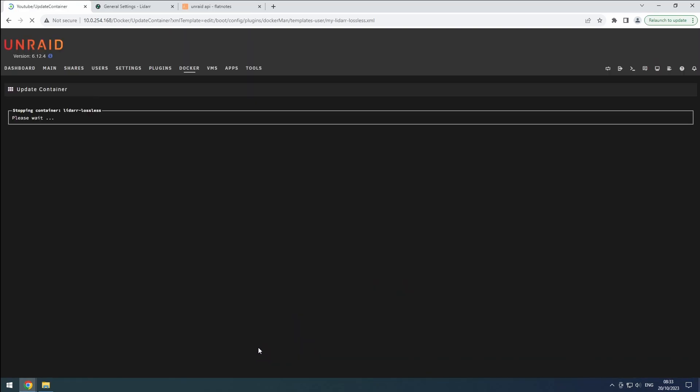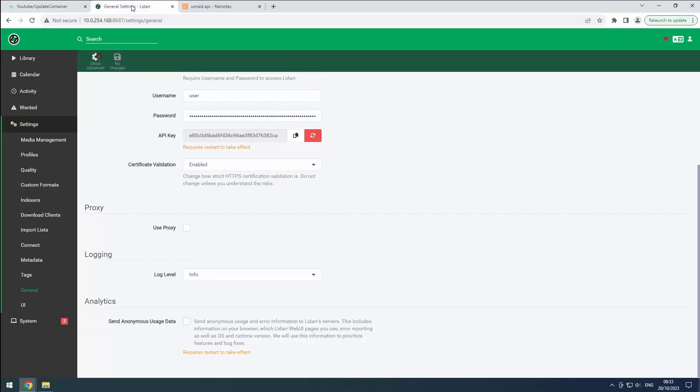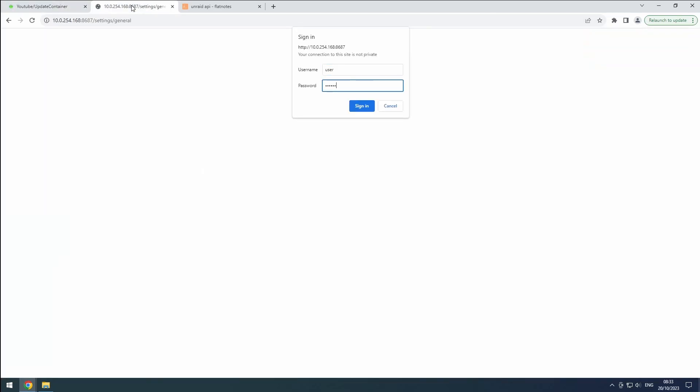Also update the web interface link to reflect the new port. Hit apply to save the changes. Our LiDAR lossless instance should be accessible again. So go ahead and log in if necessary.